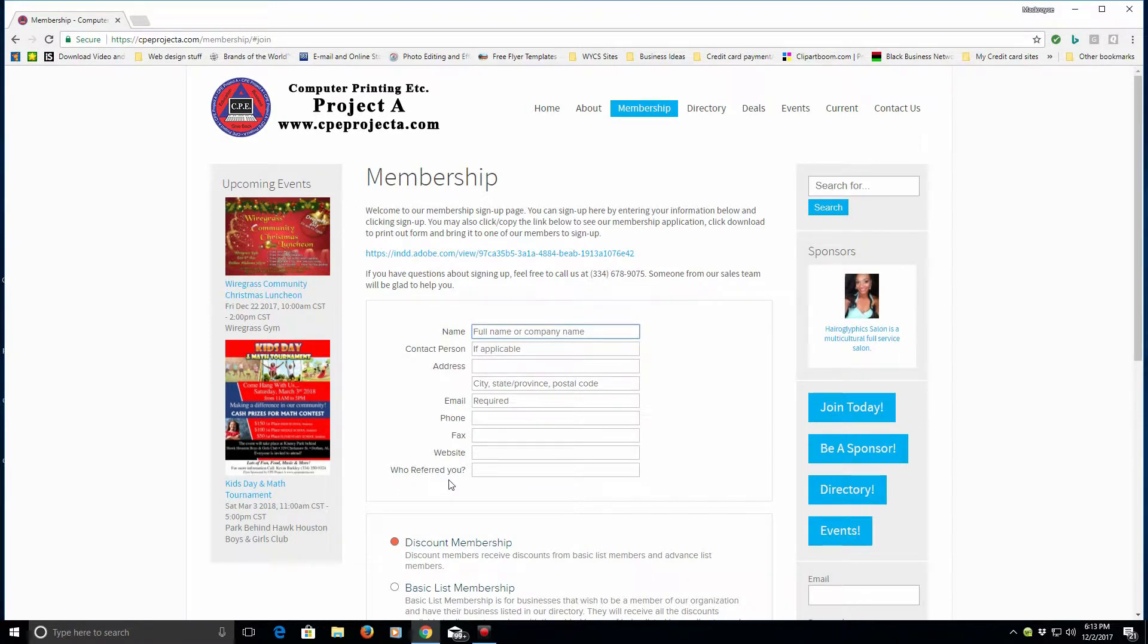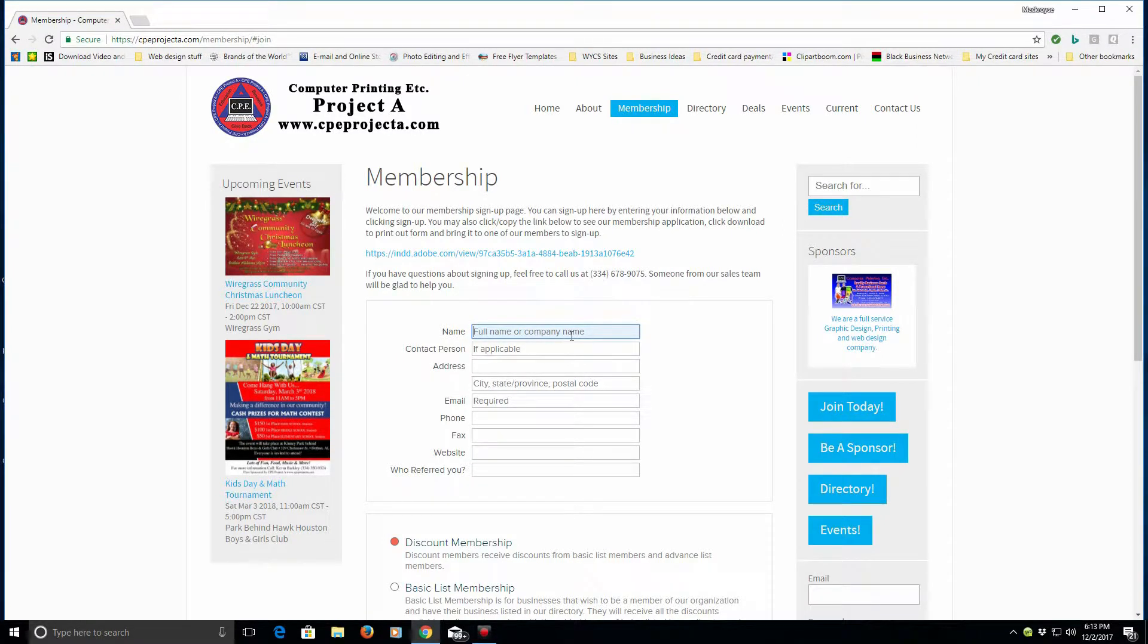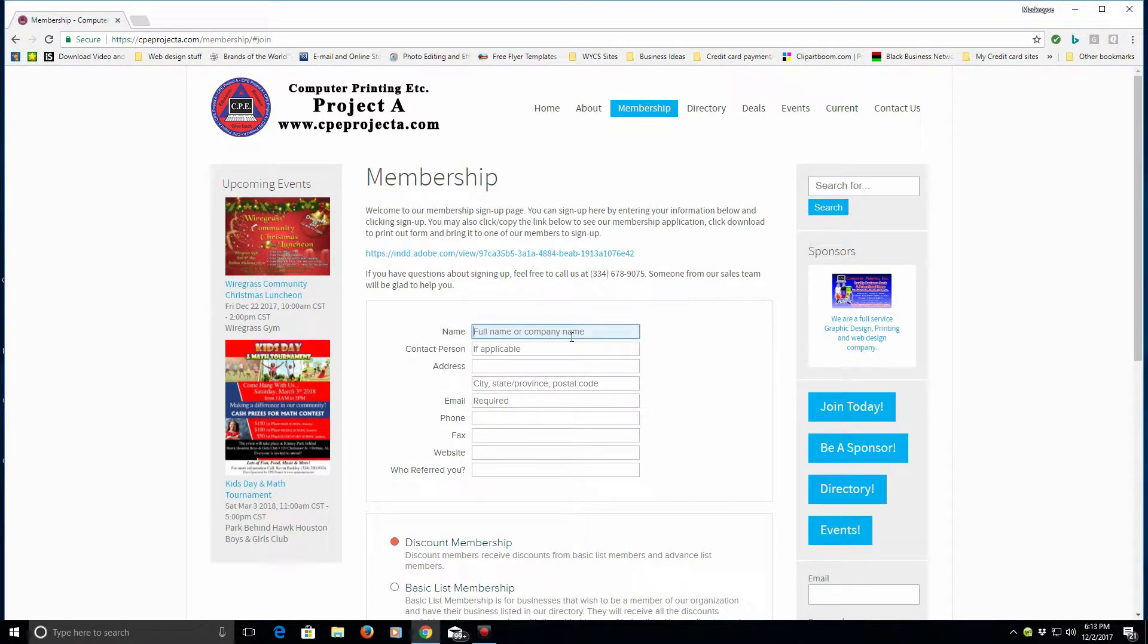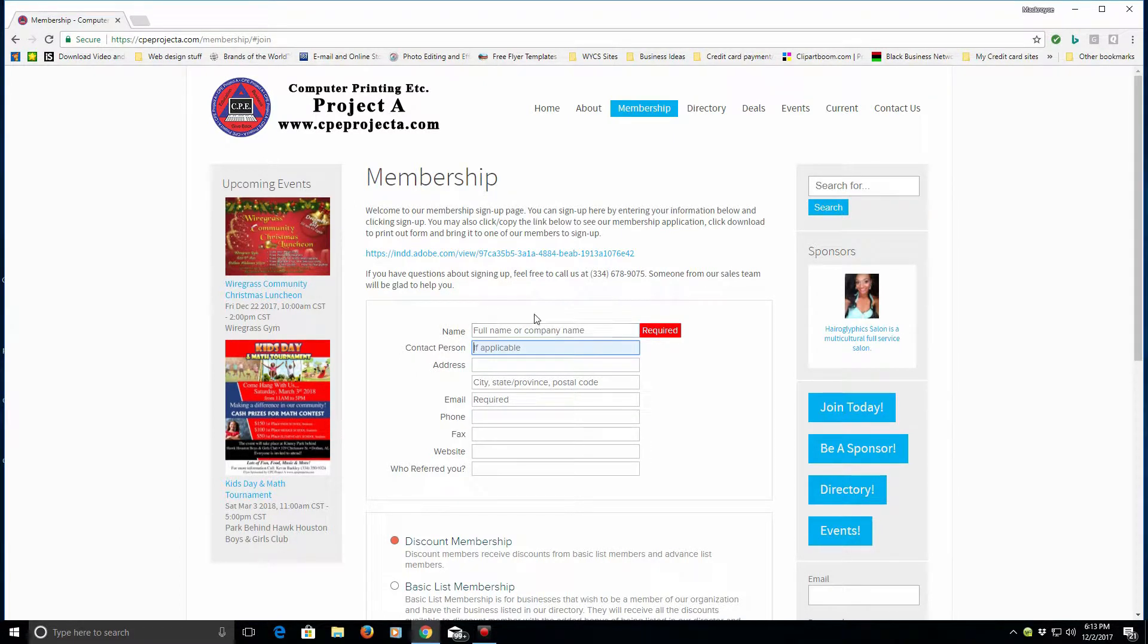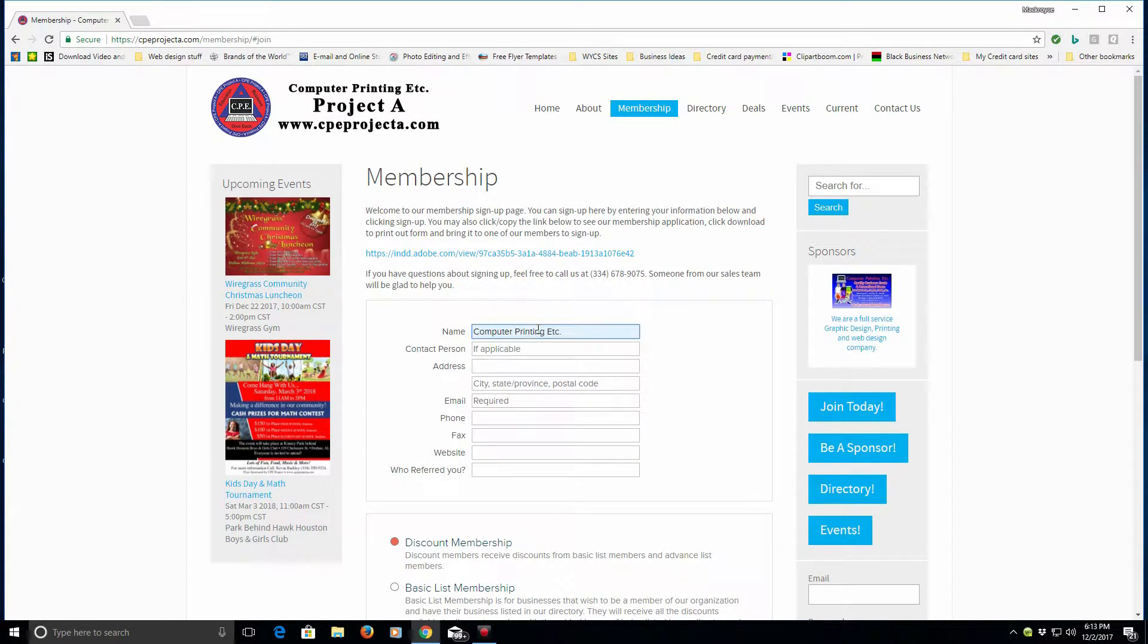Now in the name section, if you have a business you would want to put your business name first, and that could be your business, organization, or your church. Then what you would do is in the second part, if there's a contact person for your business, organization, or church, you would actually put that information there.